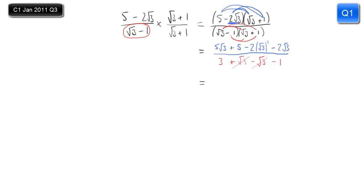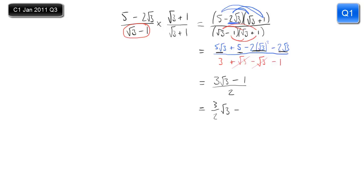In the numerator we have 5 root 3 take away 2 root 3, which is 3 root 3. Then 5 minus this term — which is 2 times 3 — so 5 minus 6 is minus 1. The denominator is simply 3 take away 1, which is 2. It's not quite in the required form, so we separate into two fractions: 3 over 2 root 3 minus 1 half. Written in order, it's minus 1 half plus 3 over 2 root 3.